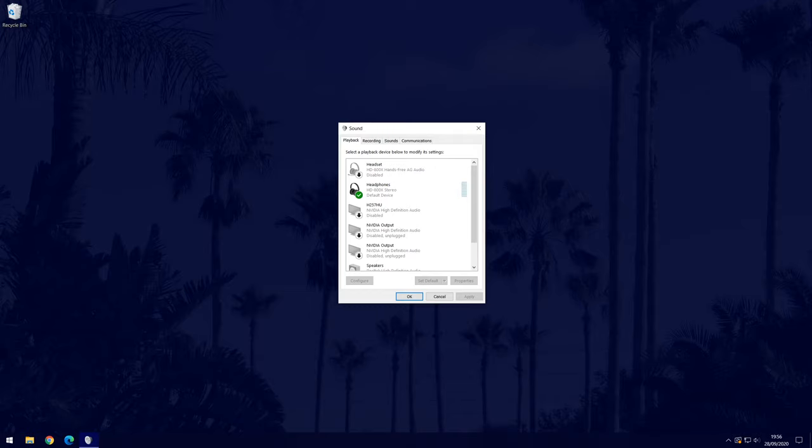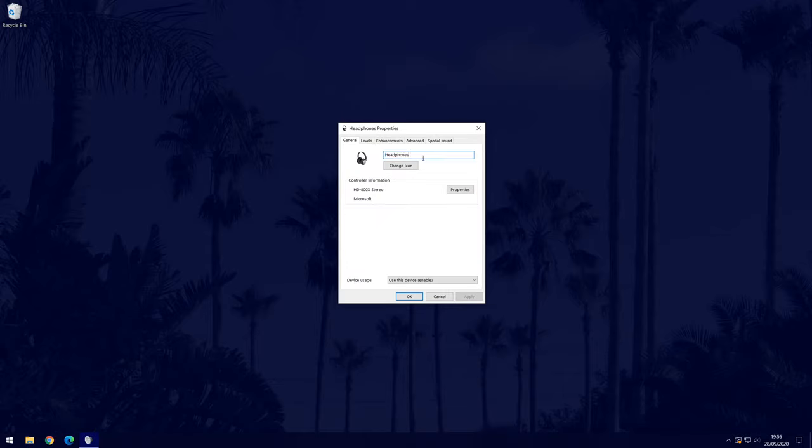Now find your sound output device from the list, it could be your headphones or speakers. Double click on it and it should open a new window.